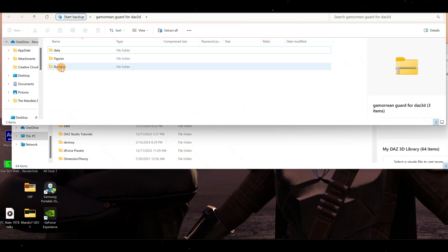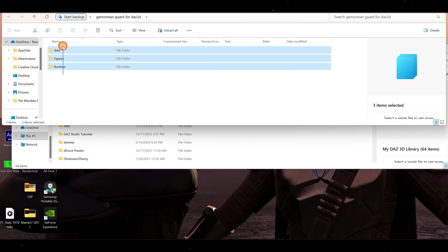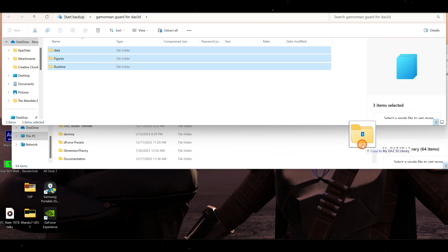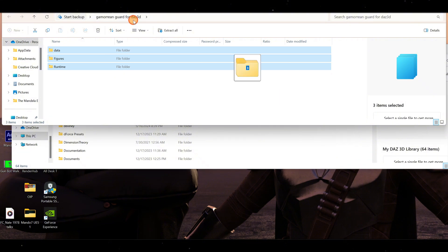When you see your Runtime, Figures, and Data, all you want to do is grab all of those and drop them inside here. I'm not going to drop it because I already did it, but this is where you want to drop all three of these.